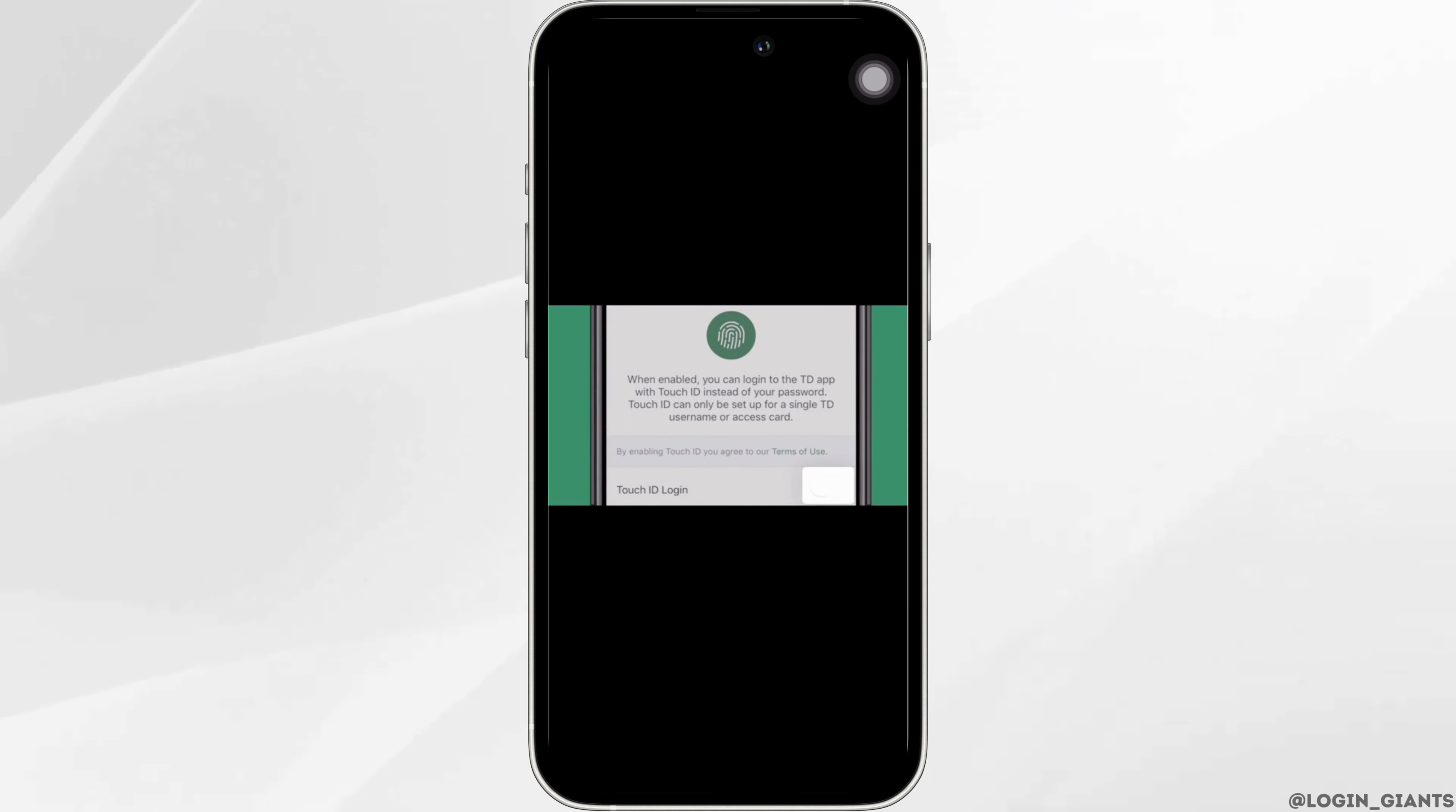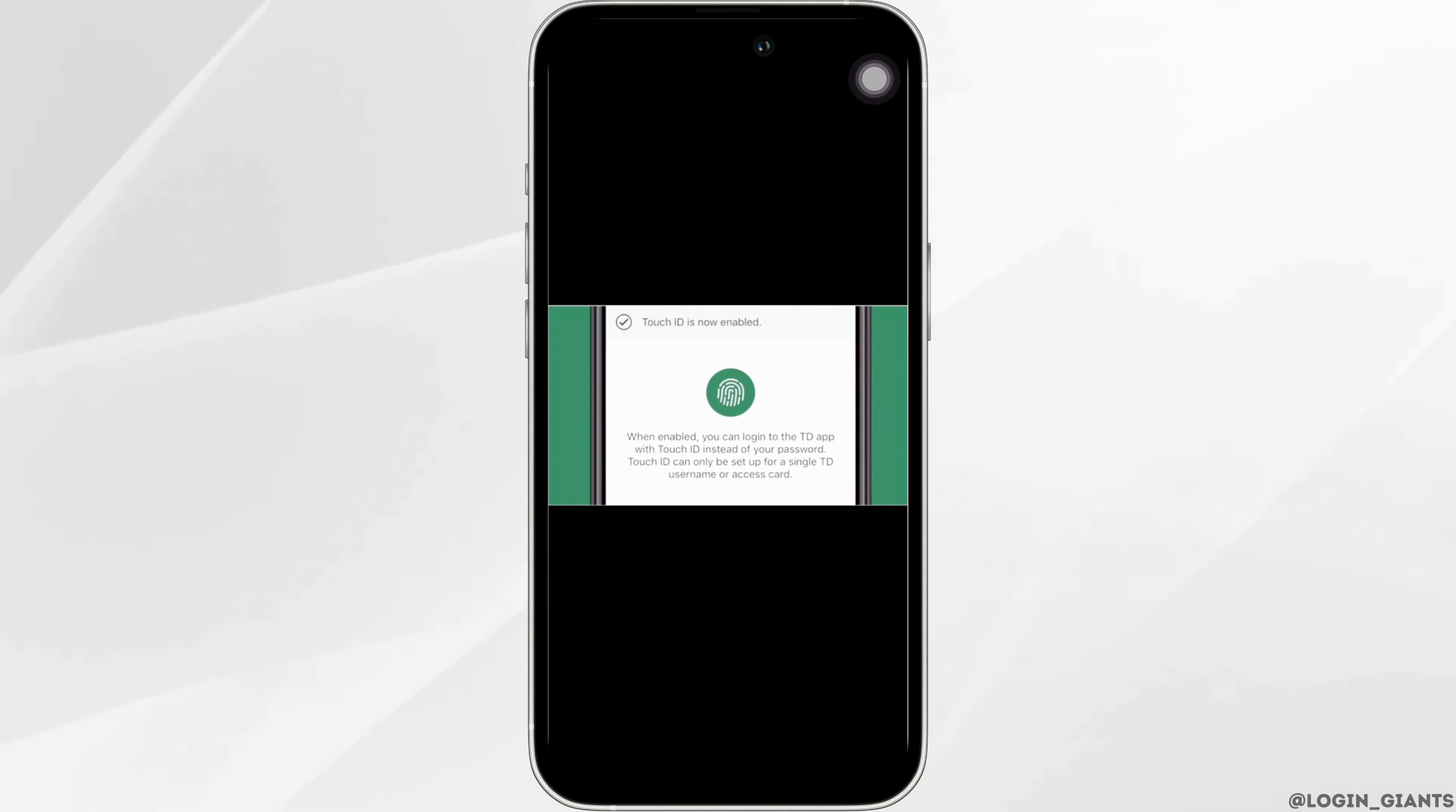Now you simply need to tap on Touch ID Login or Face ID Login. You need to go through the setup process for your Face ID. After that, your Face ID will be successfully enabled.